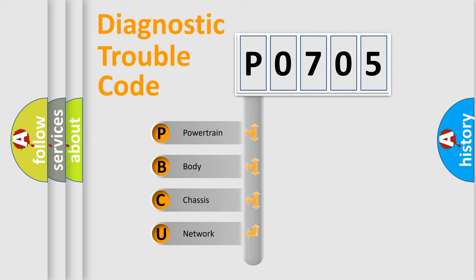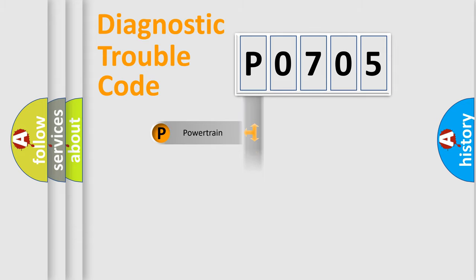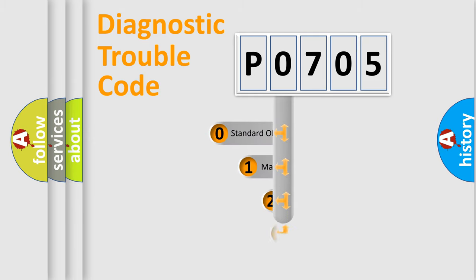We divide the electric system of automobile into four basic units: Powertrain, Body, Chassis, Network. This distribution is defined in the first character code.